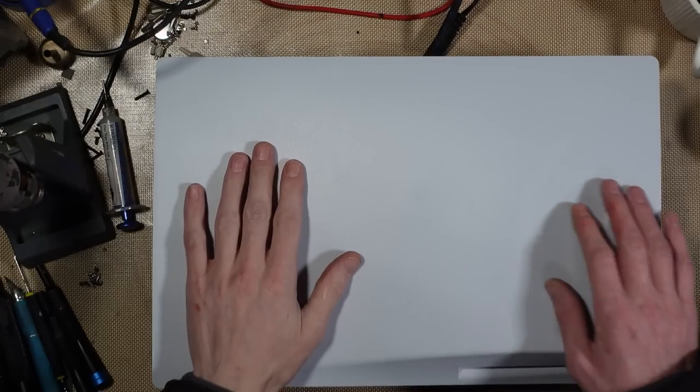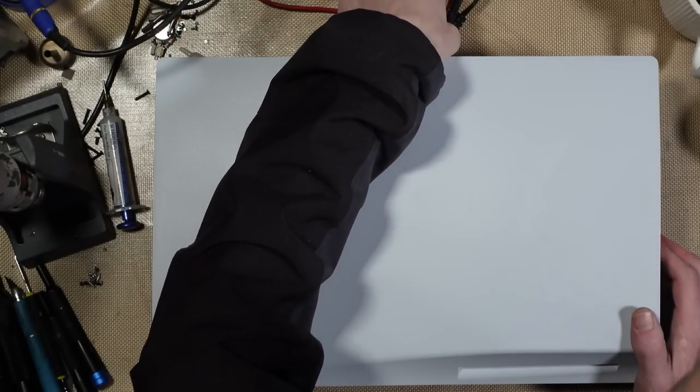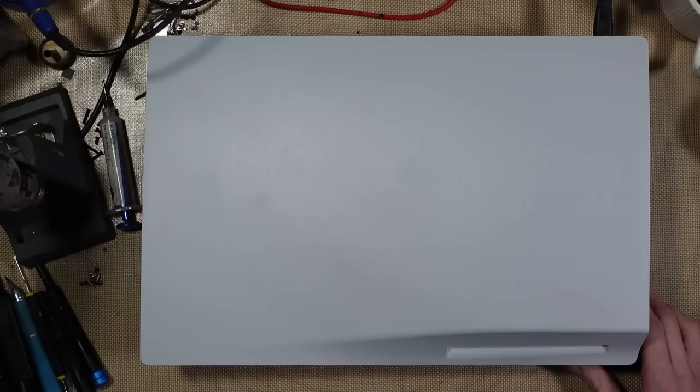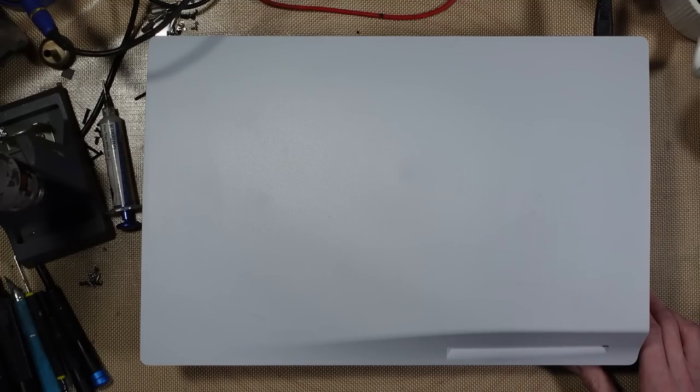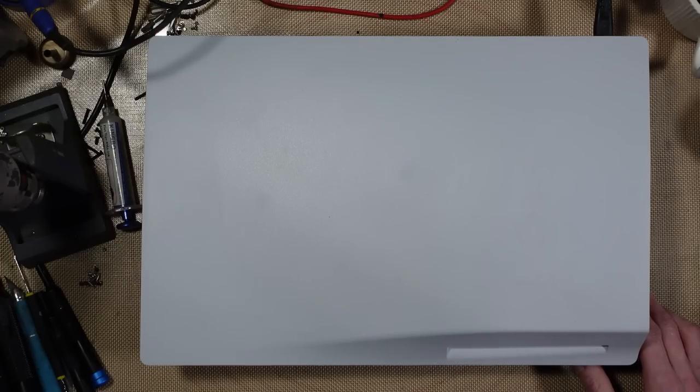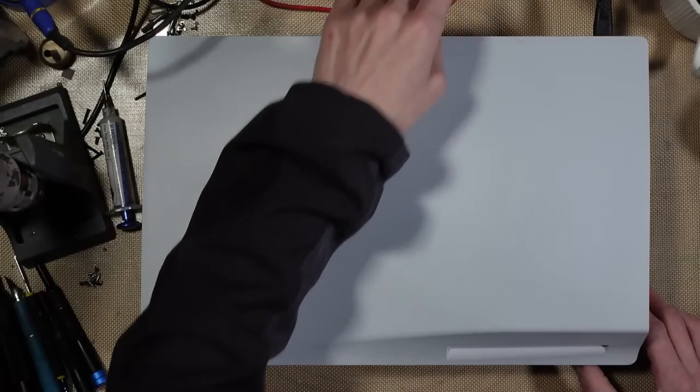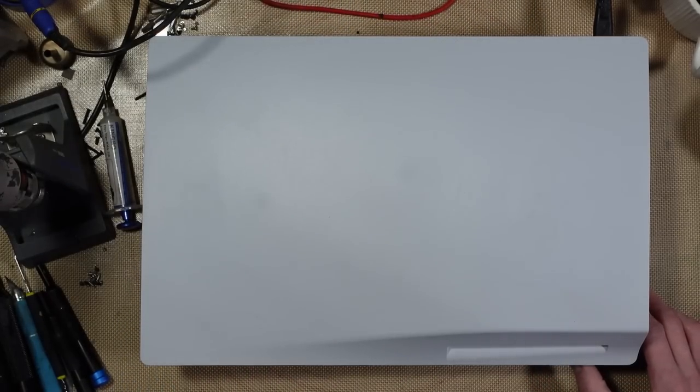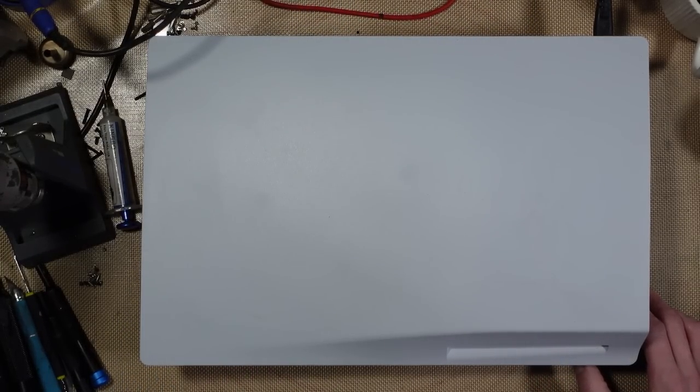Okie dokie, yet another PS5 because what is new there? I think this has been sent in by a customer, I know it's been sent in by a customer. I think it's been sent in for no power. Another broken PS5, nothing new.